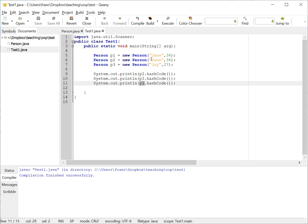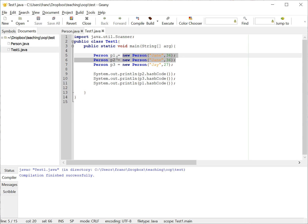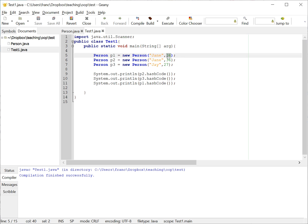One of the norms is that if equals returns true when you call it on two objects, then the hash code of each of those objects should be the same. So if these two p1 and p2, if the equals method returns true, then the hash code must be the same. And right now it is, but also my hash code is the same for any 36 year old because I'm just returning the age.